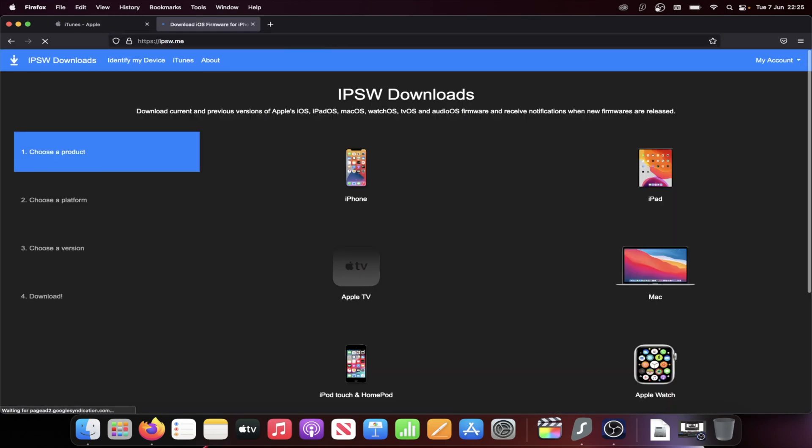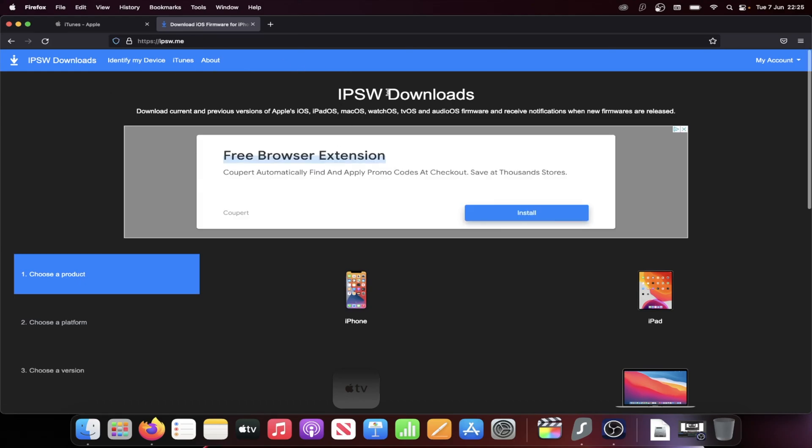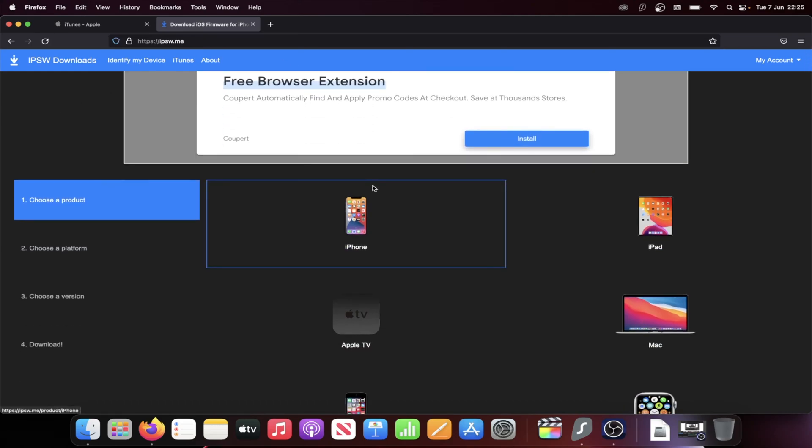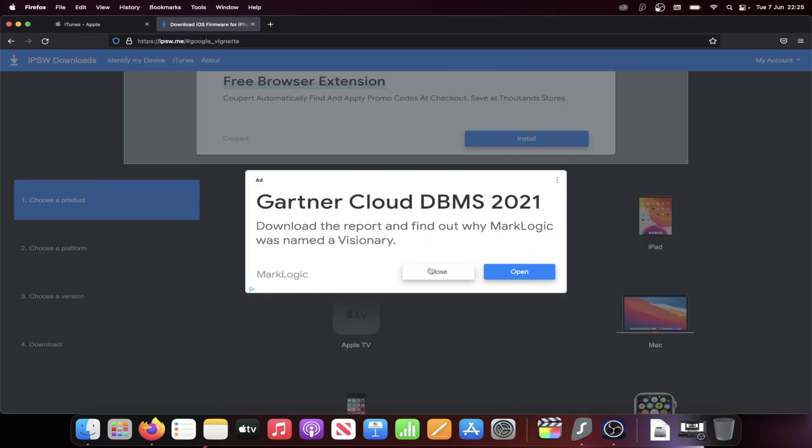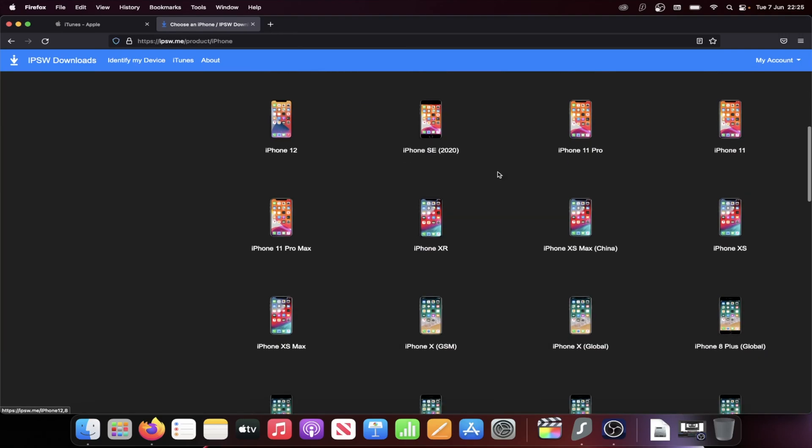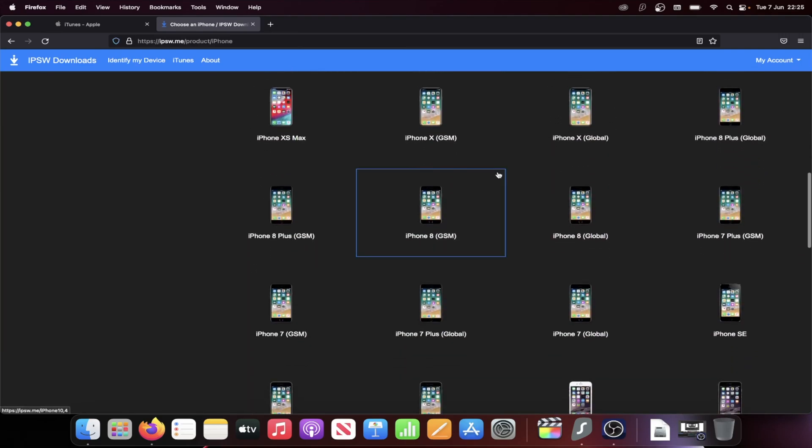Then we need the iOS 15 firmware file, so go to the next link in the description and then select your device. So I have iPhone 8 Plus, so I'll click on iPhone. I'll close out this ad and then I'll find where it says 8 Plus.